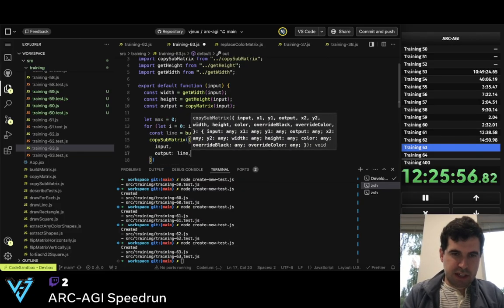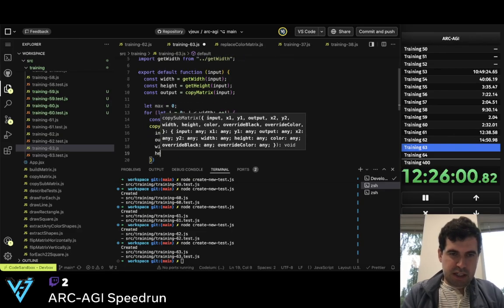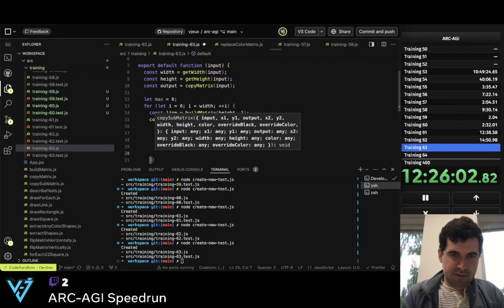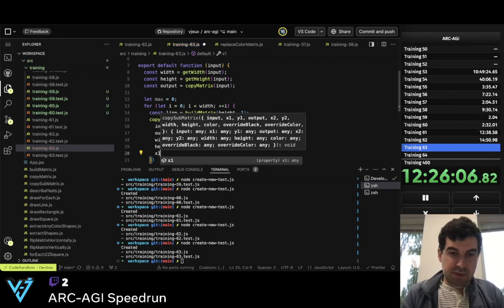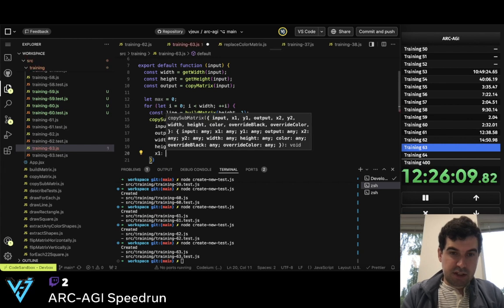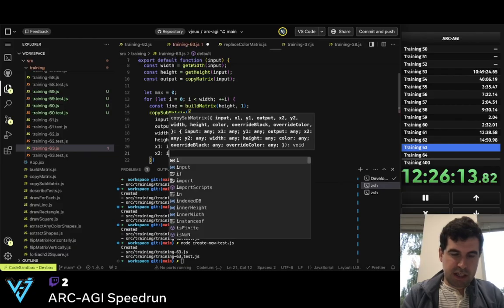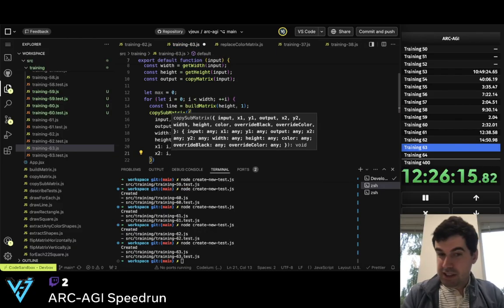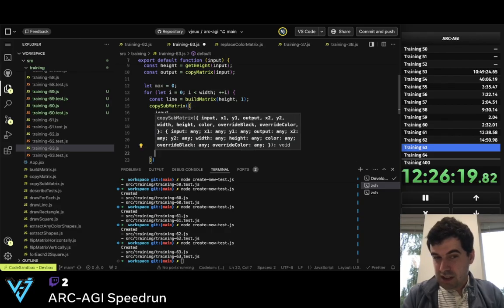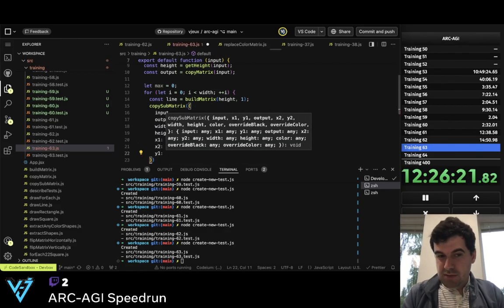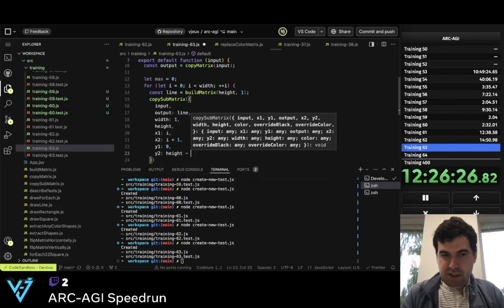The width is going to be 1, the height is going to be the height. And then x1, so this is the input, is going to be i, x2 is going to be i — I don't know if it's i plus 1. y1 is going to be 0, y2 is going to be height minus 1, or height.